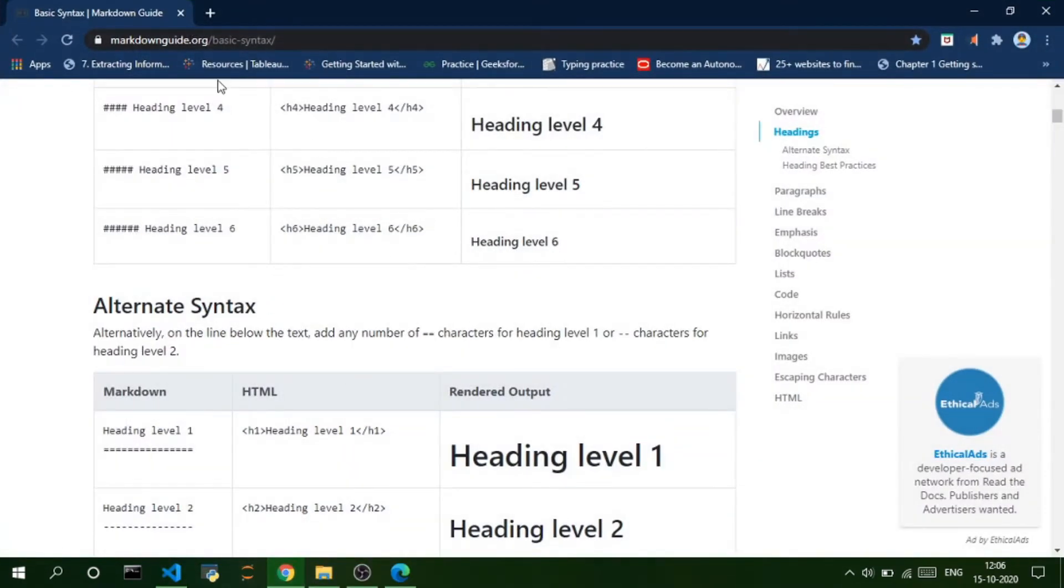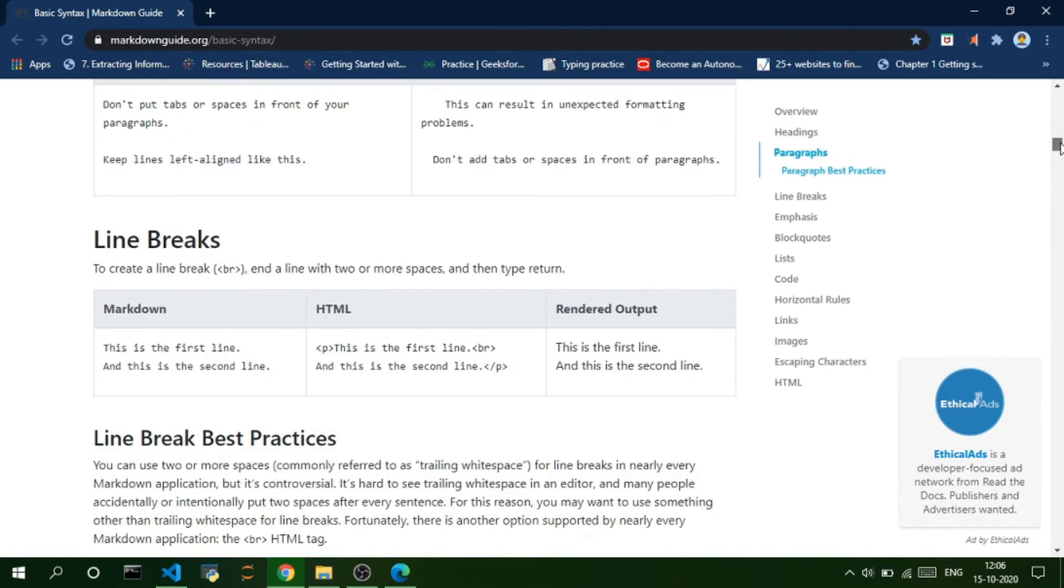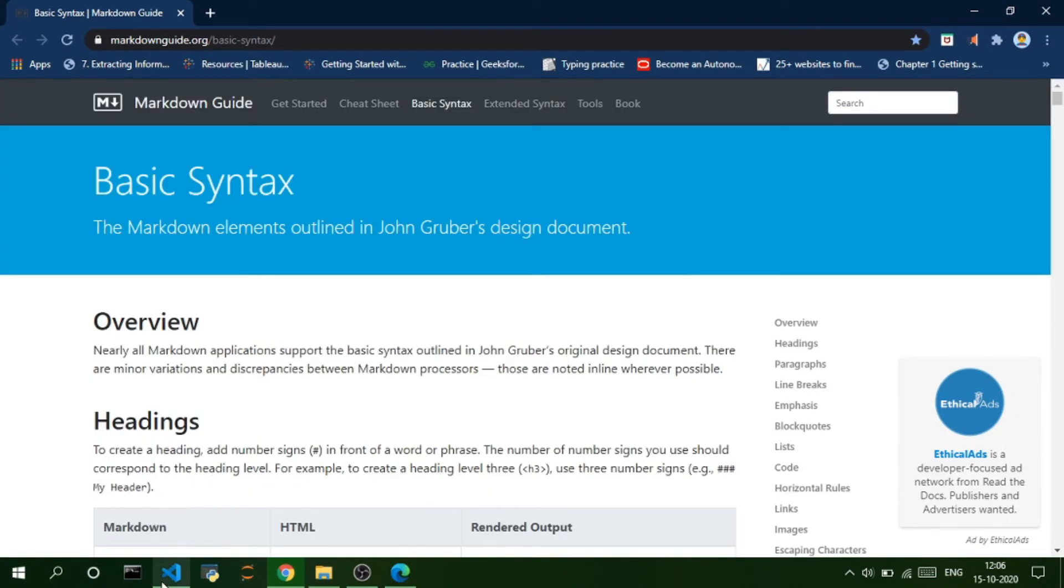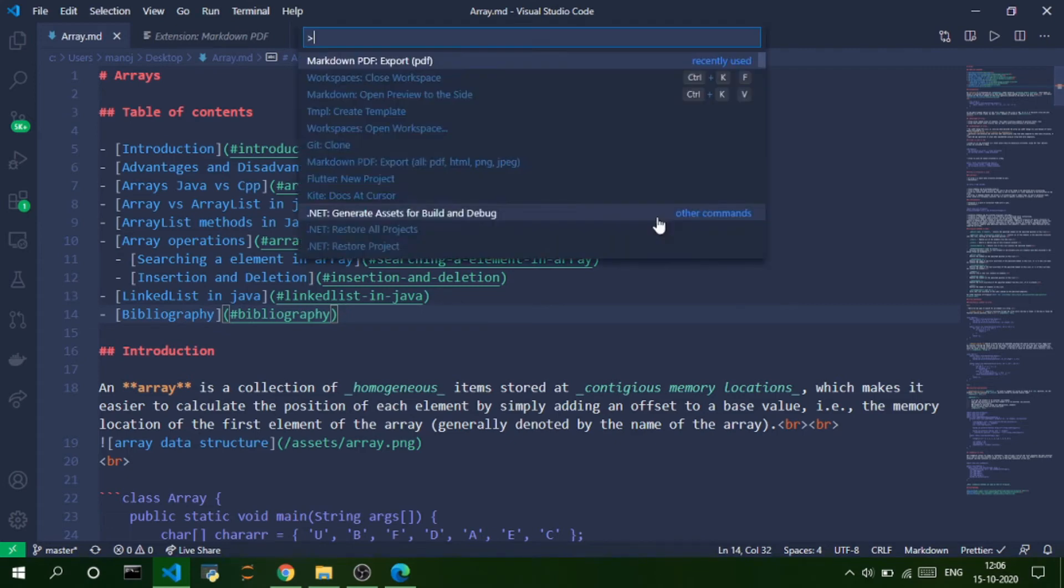It just provides you all the Markdown syntaxes, all the cool things you can do with Markdown. And we can also generate PNG, JPEG, and HTML files using this extension. And the process is same. You just need to open the command palette and execute that particular command.